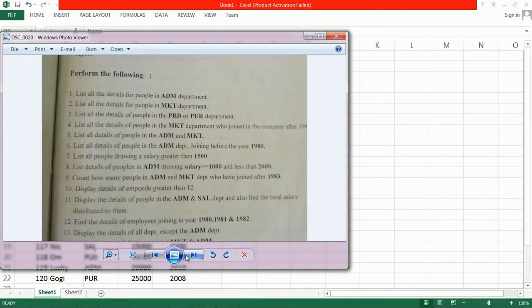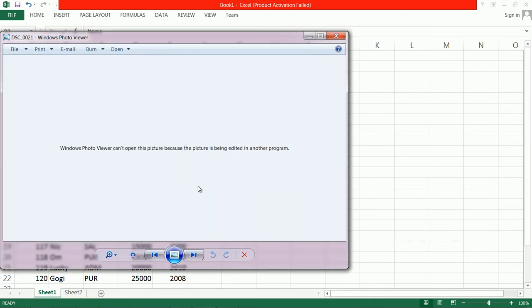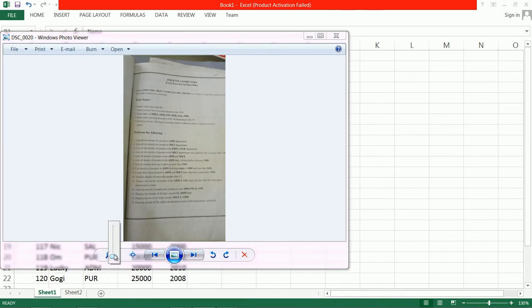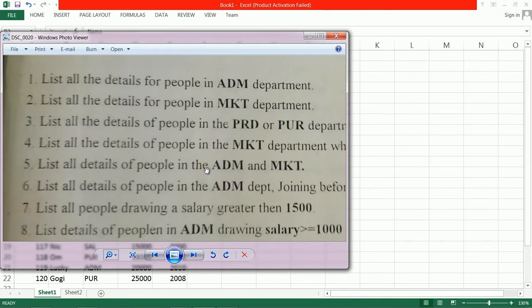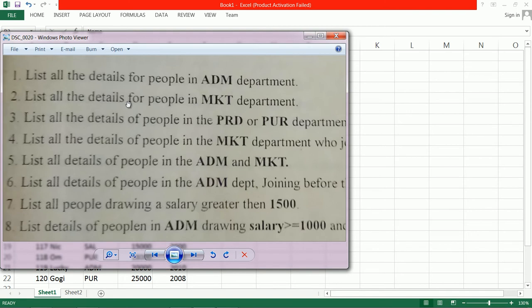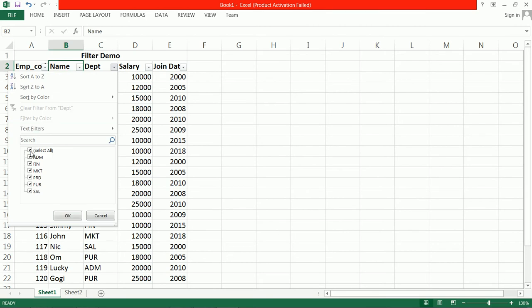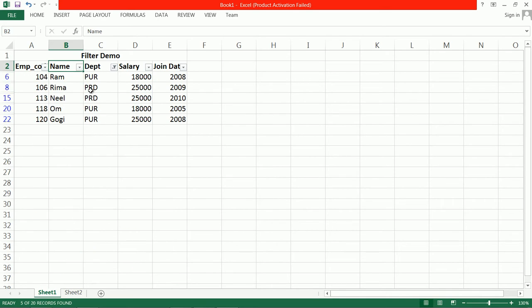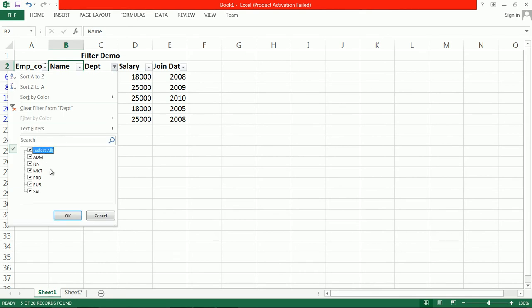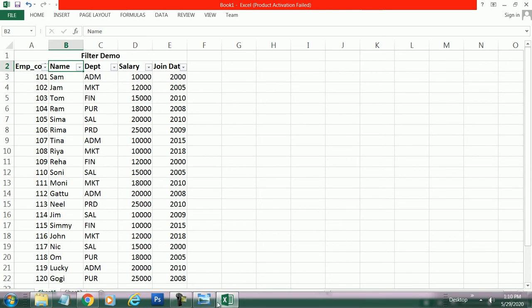In this sheet we have some rules. First: list all the details for people in Administration department — we have seen this. Then list all the details for people in Marketing department. Next: list all the details of people in Production or Purchase department. Go to Department, select Production and Purchase, and here are the details.